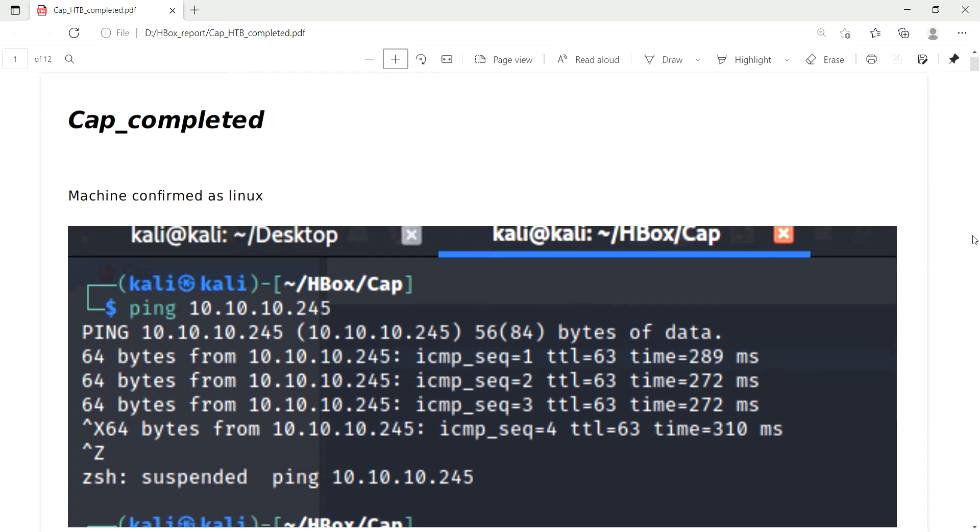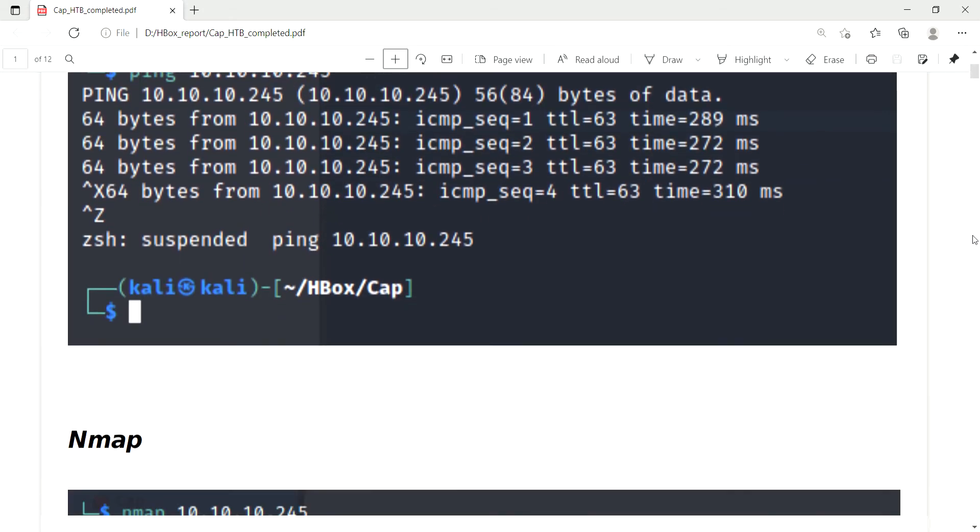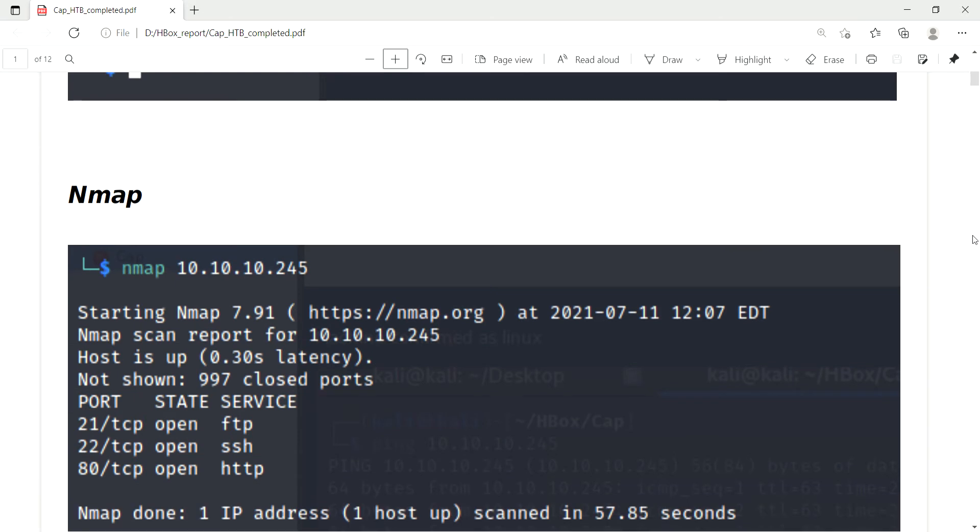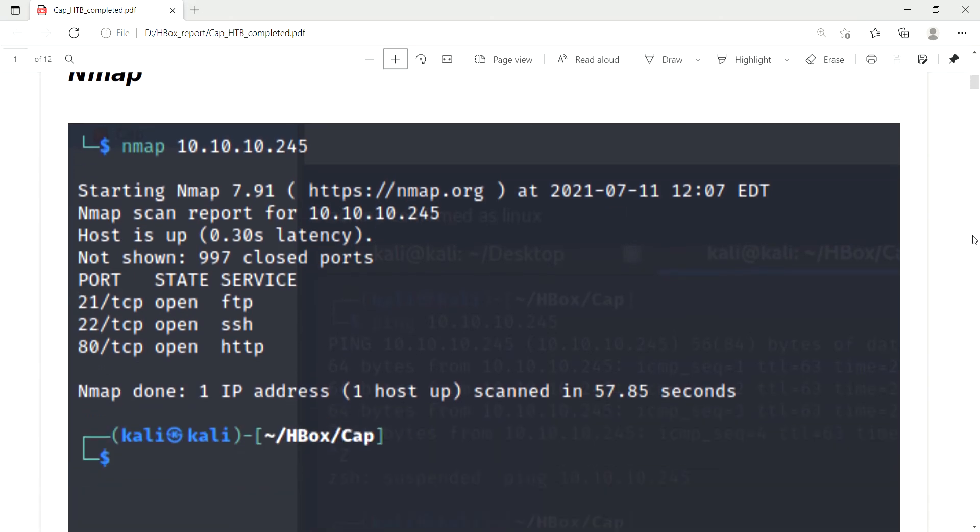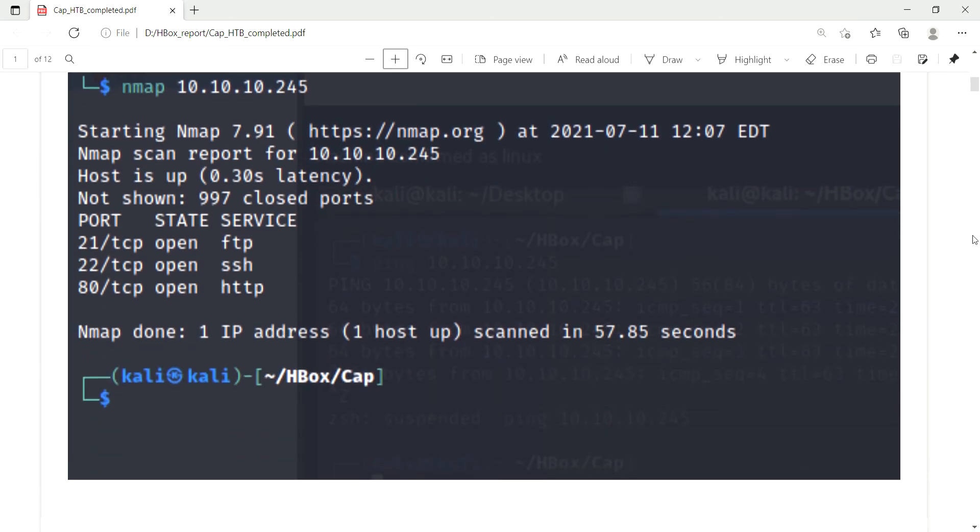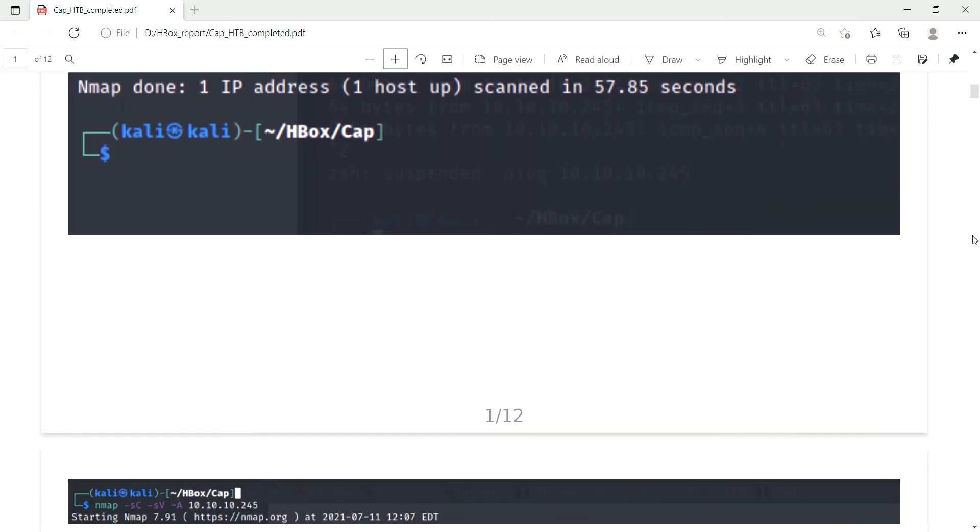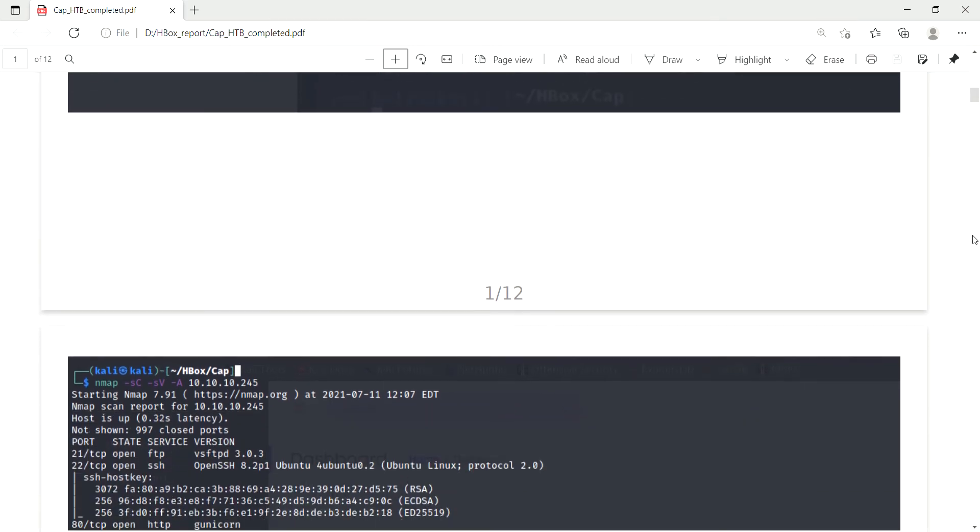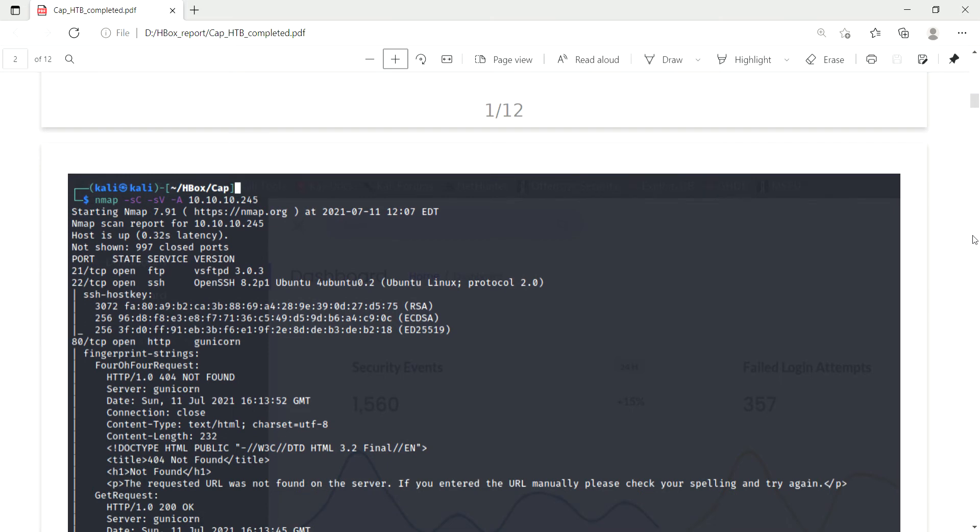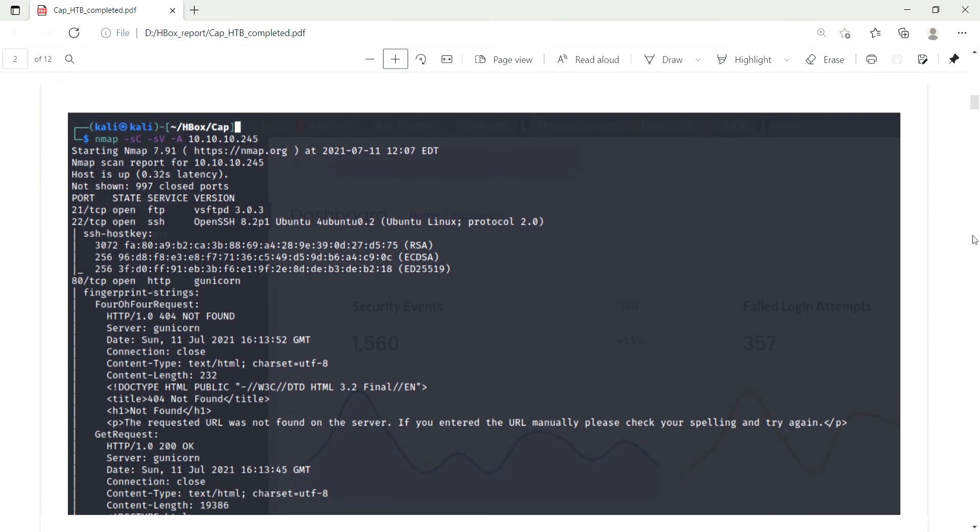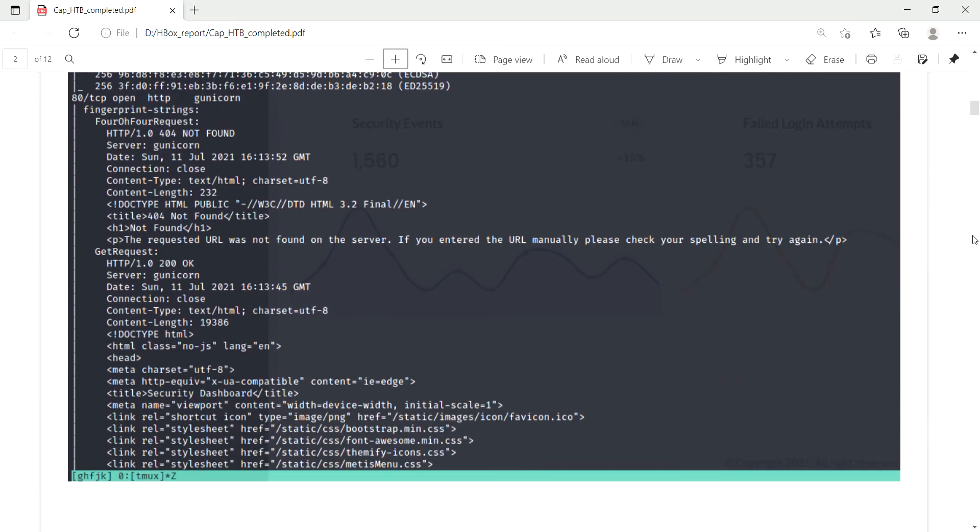Three ports are open: 21, 22, and 80. Port 21 is for vsftpd 3.0.3, port 22 for OpenSSH 8.2 p1 Ubuntu, and the final port is 80. It's like Gunicorn, I think it's related to some Python web server.